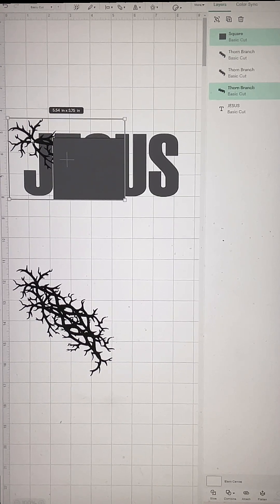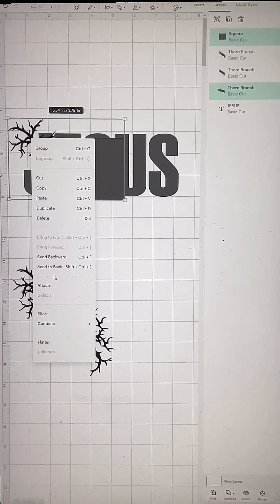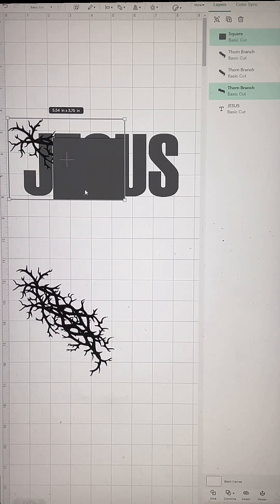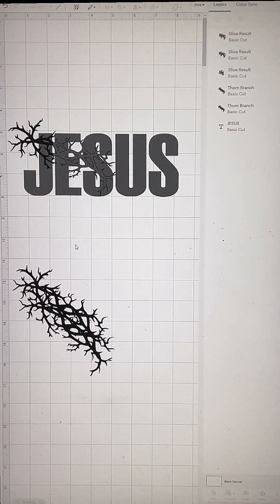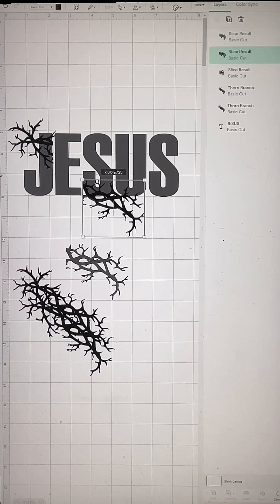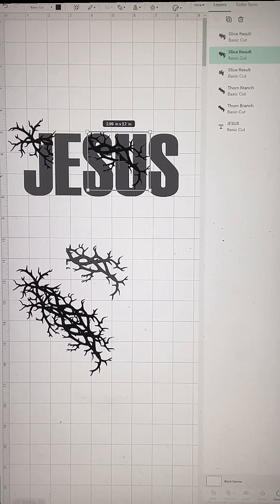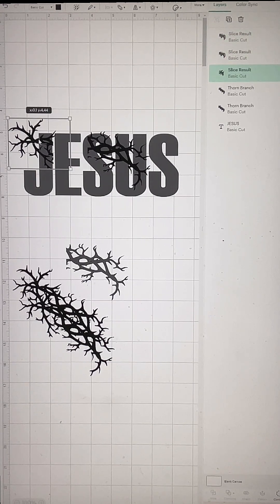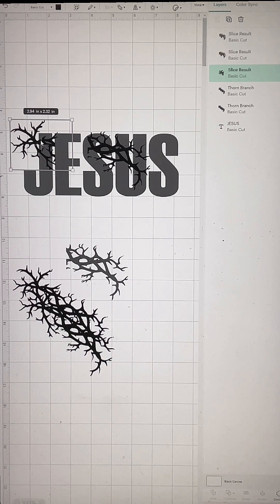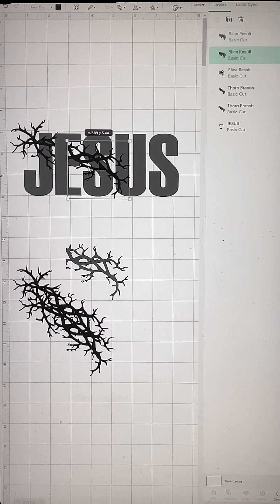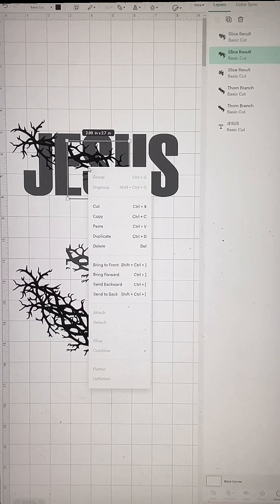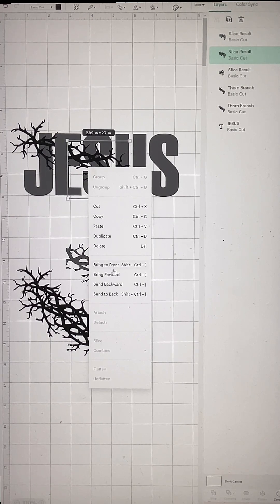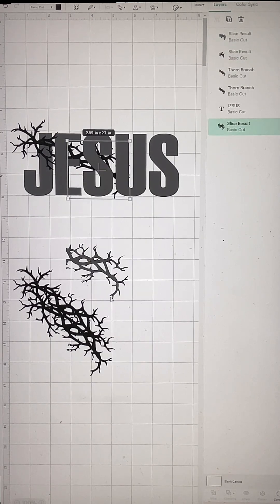You're going to select the thorn image and then slice it out. Remove that piece, but keep these other two pieces — we're not deleting these because we're going to continue to use the leftover parts. I'm sliding it closer to the E, lining it up where I want it. I'm moving it to the back, but you could leave it in the front — it's up to you.